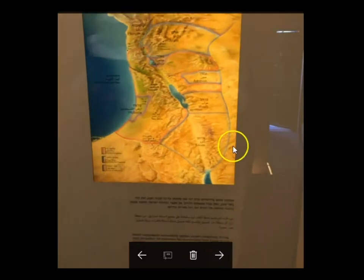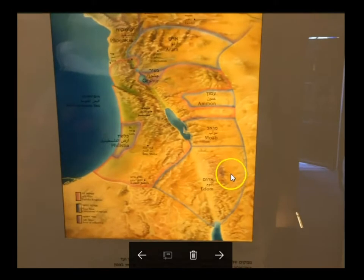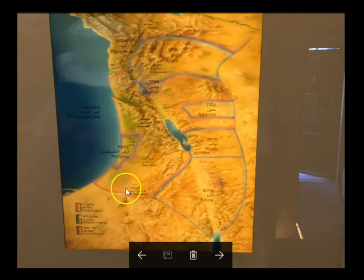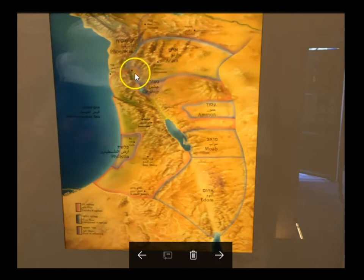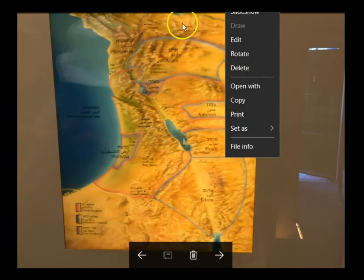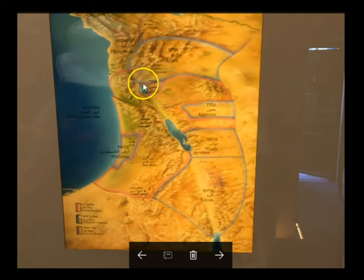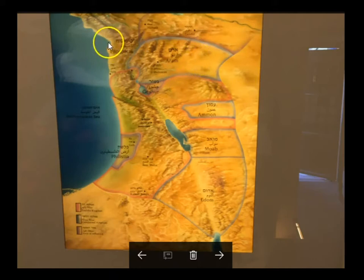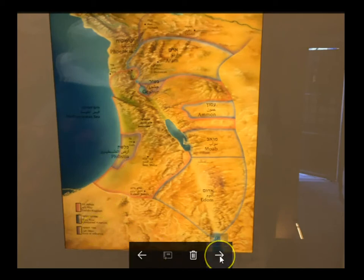Inside the exhibit, here's a map of the area around Israel. The pink area shows the borders of Israel proper during the time of David and Solomon. They had conquered Edom, Moab, and Ammon. Here's the Mediterranean Sea, the Jordan River Valley down to the Dead Sea, and more desert to the east. We also have Aram, Phoenicia up top, and Philistia down near where Gaza is today.